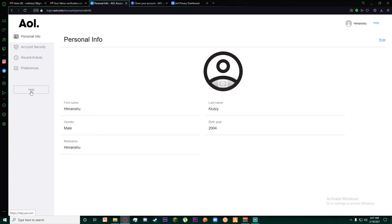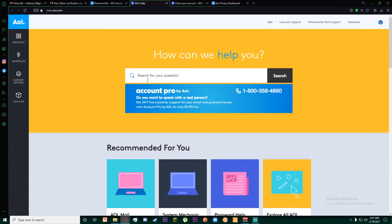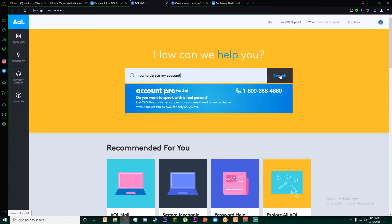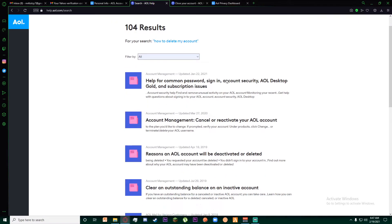Once you have done that, click on help down here. Over here it says search for your question. Simply write 'how to delete my account' then click on search.